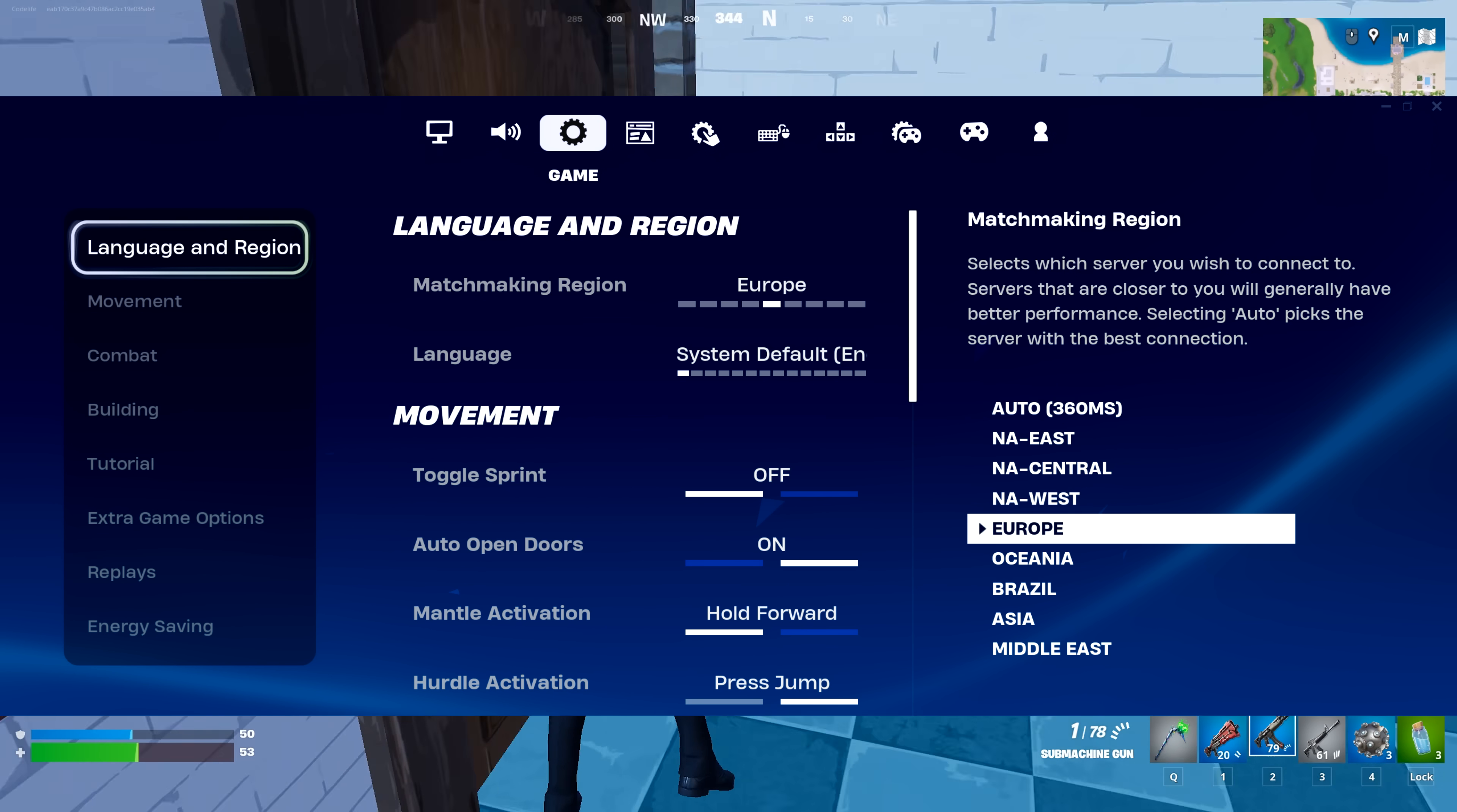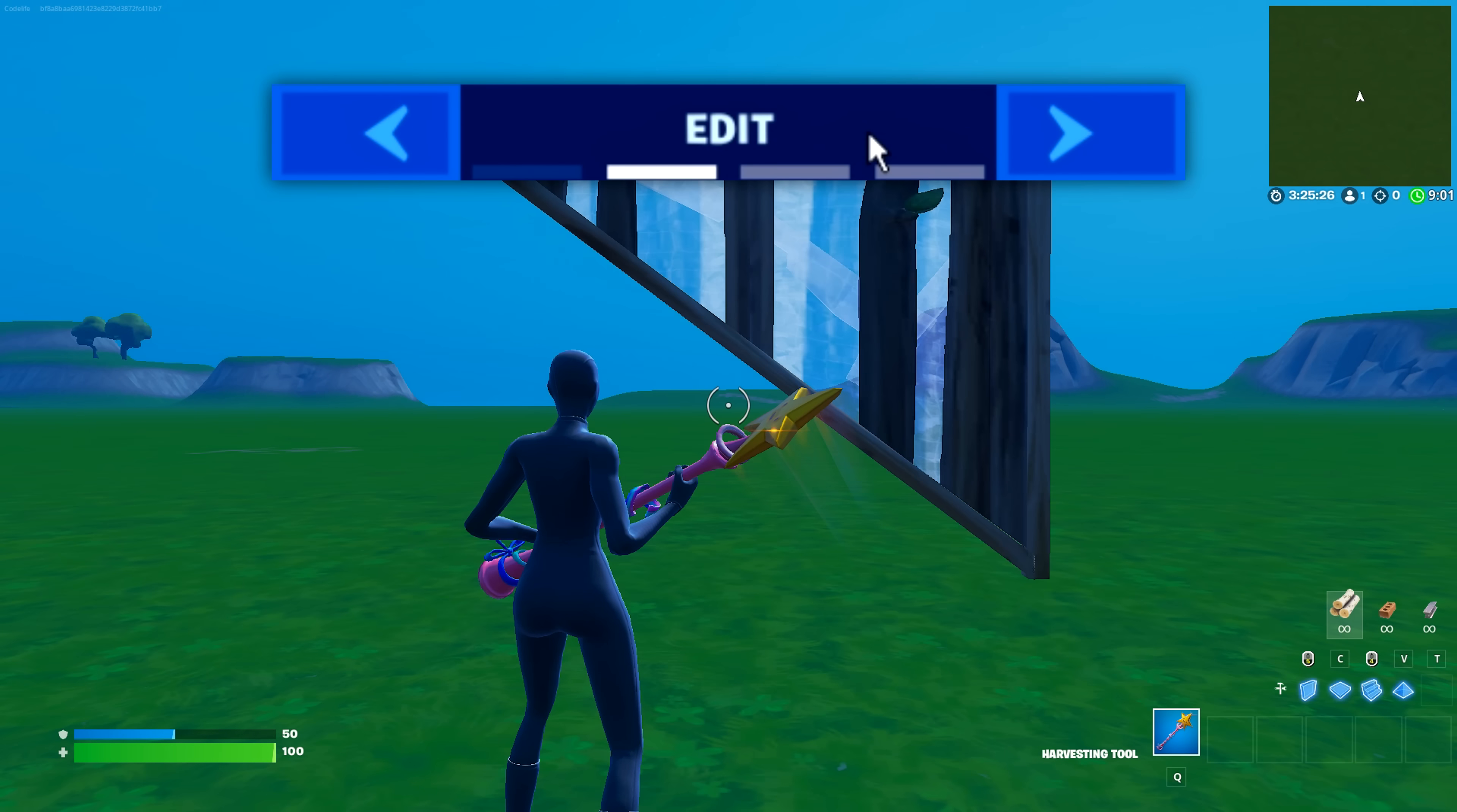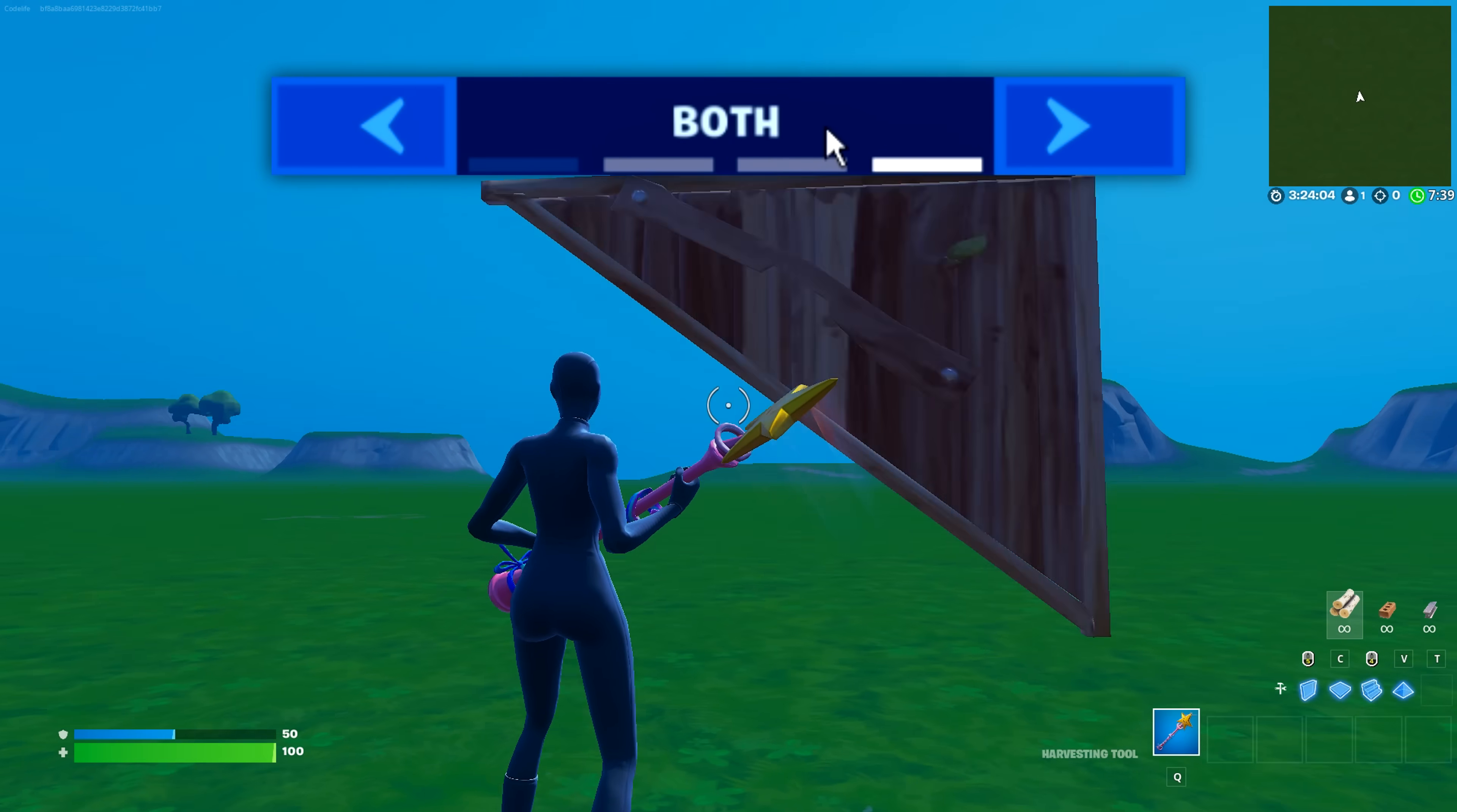Game settings. Make sure firstly you are using your local region, as you want the lowest ping possible. Auto confirm edits. If you have it off, this means you manually have to confirm each edit, which equals three steps in total. Edit auto confirms the edits for you, which equals two steps in total. Reset auto resets the edit for you, that also takes two steps total. And having it on both auto confirms and resets the edit for you, equaling two steps in total.